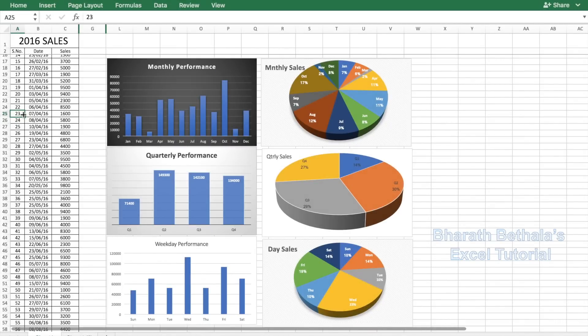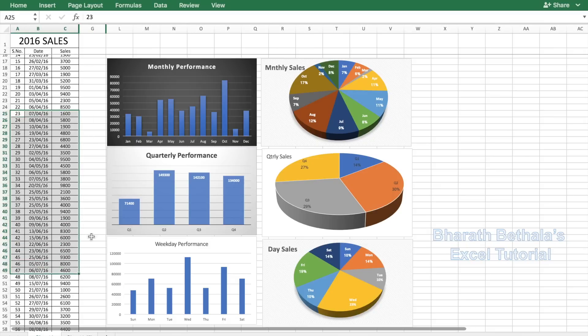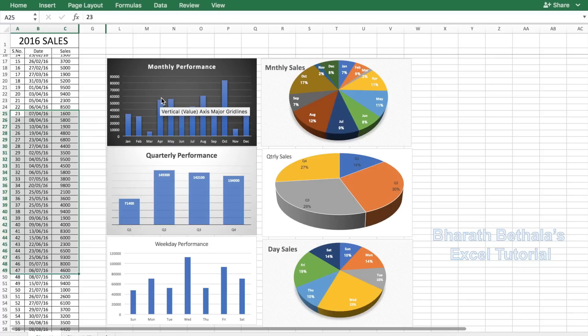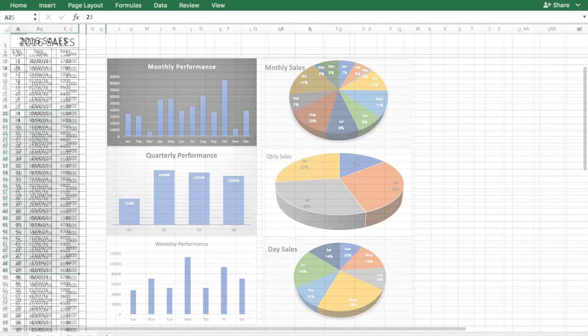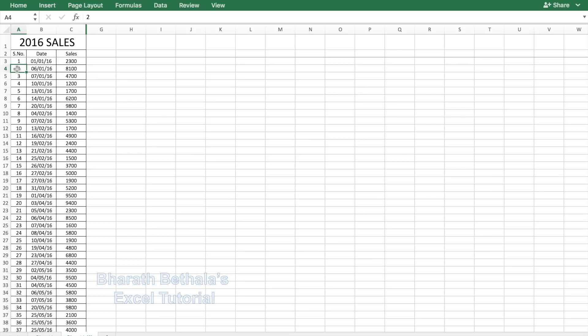Hey there everyone, welcome to my channel. In this video I'll give you a very brief tutorial on how to convert sales data into information which will be useful to make some important decisions. So let's get going.